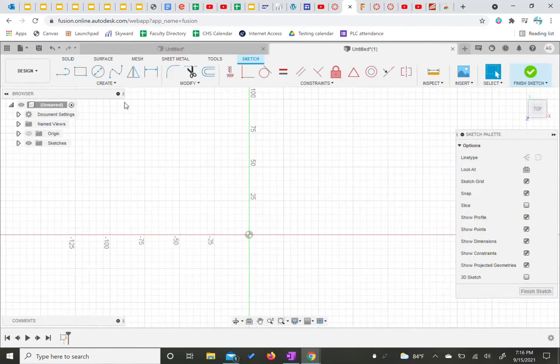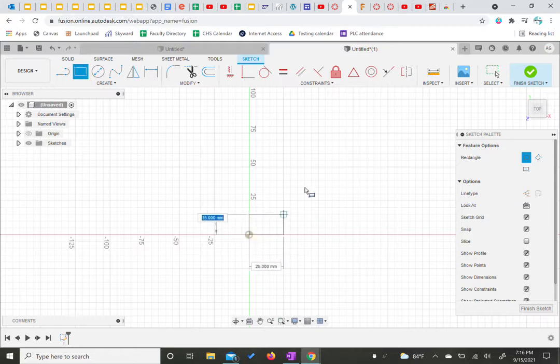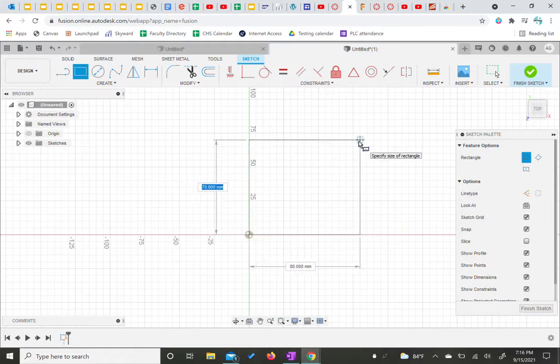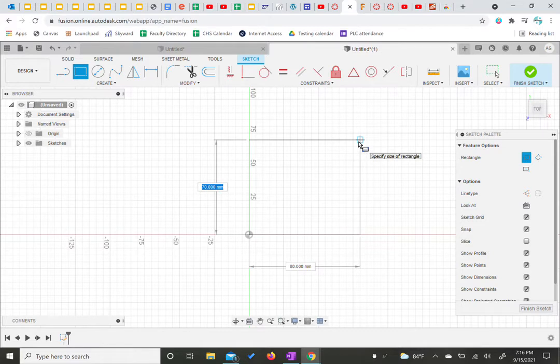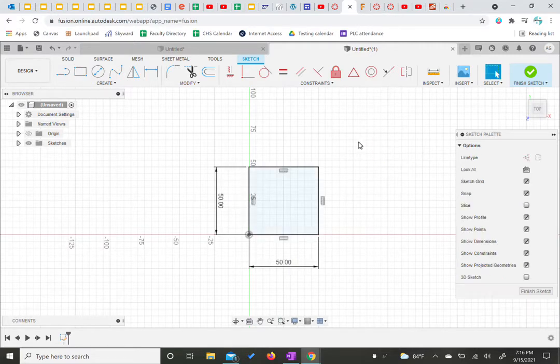We're going to create a rectangle, our two-point rectangle. We're just going to start it from our origin and bring our cursor up and this is going to be 50 millimeters on one side and 50 millimeters on the other. As a reminder we're hitting tab to switch between the two. We're going to hit enter.